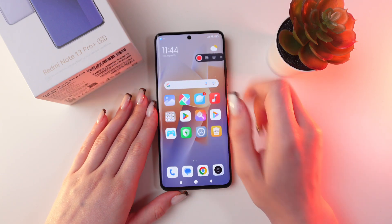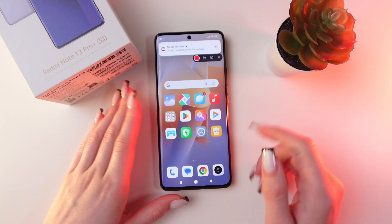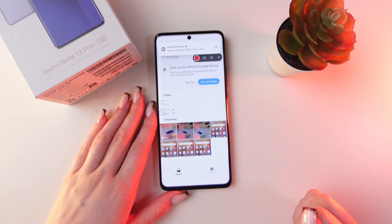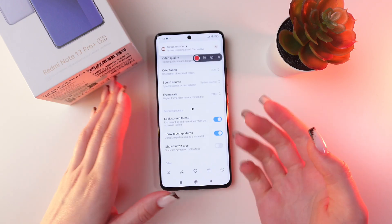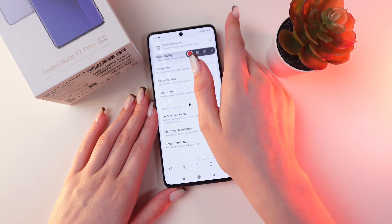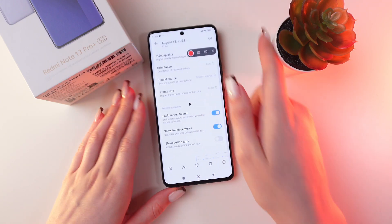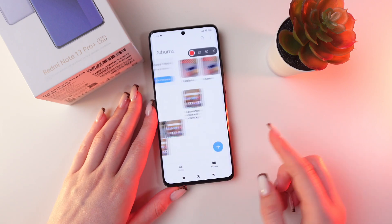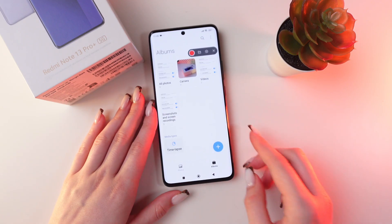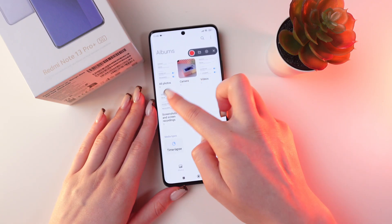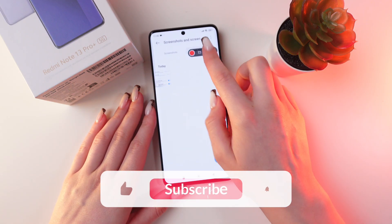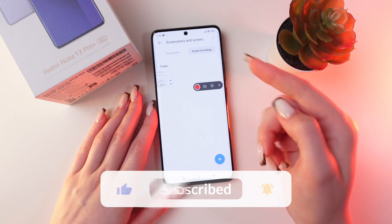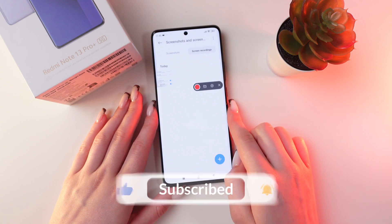Let's finish it. Now open the gallery, and you will find it right here in the folder of Today Photos and Videos. Or go to Albums, and in Screenshots and Screen Recordings, you will be able to find your recording.